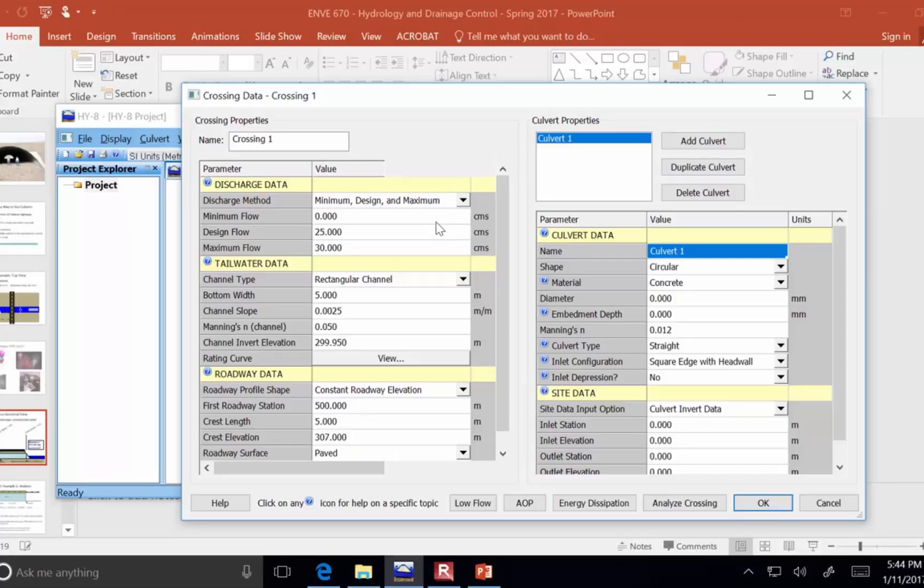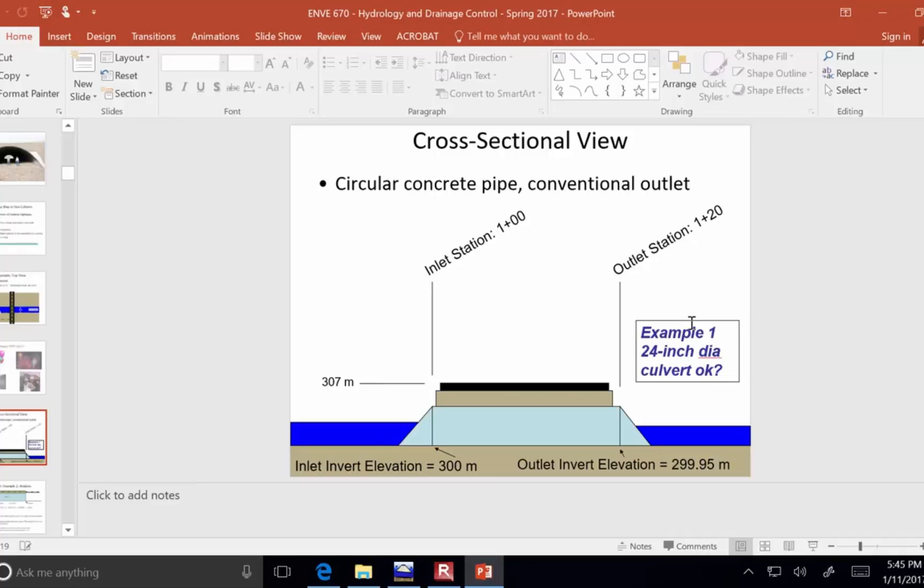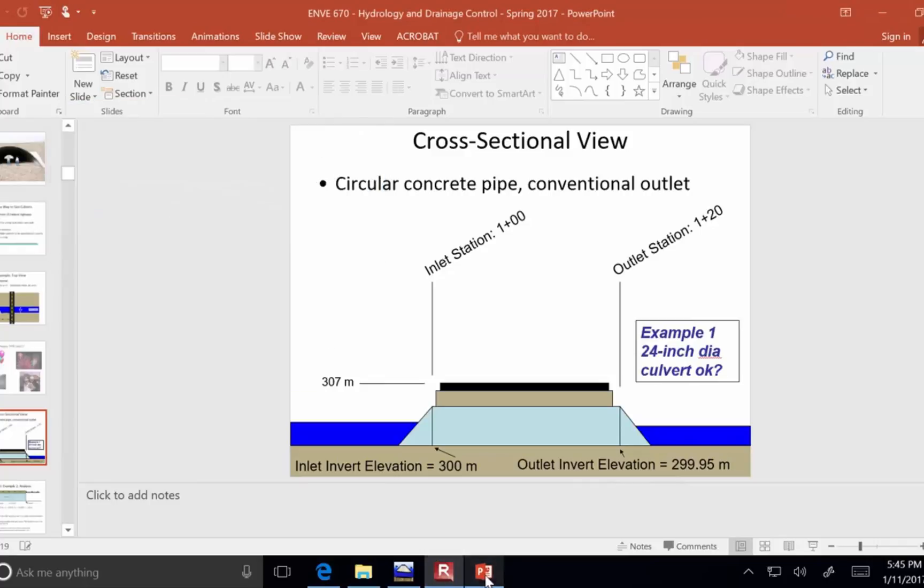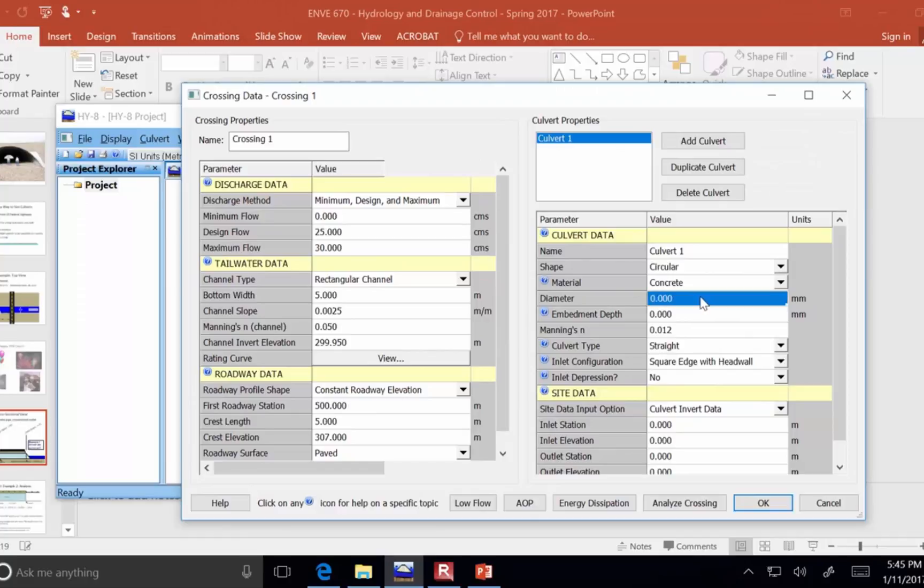And the question was, is a 24 inch diameter culvert okay? Well, we need to put that in SI units. If we multiply 24 inches by 25, because there's 25.4 millimeters per inch, 24 times 25, it is about a 600 millimeter culvert diameter that we want to analyze here.